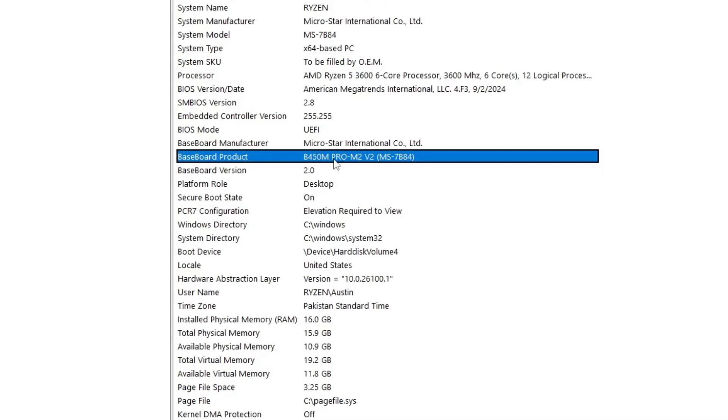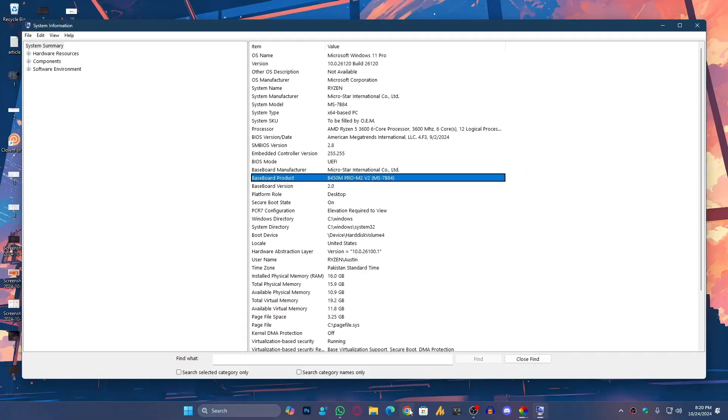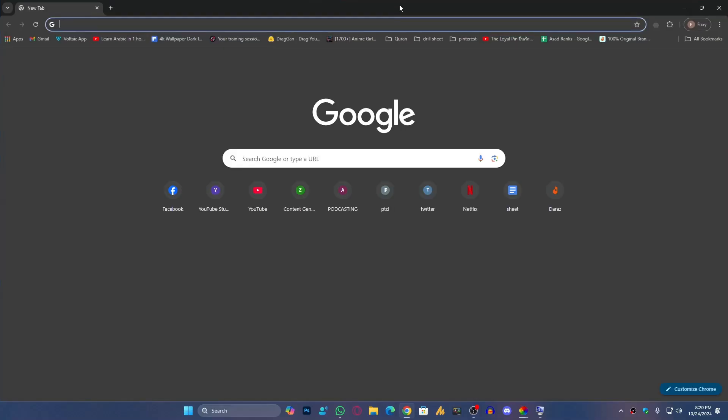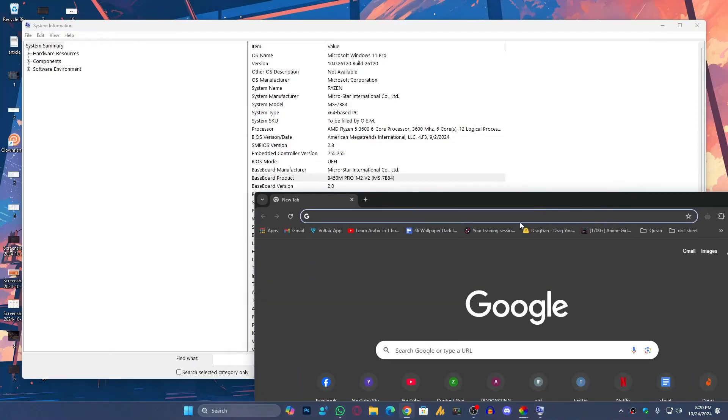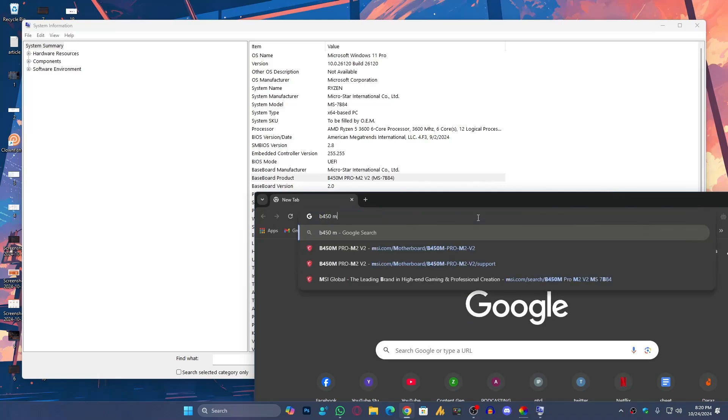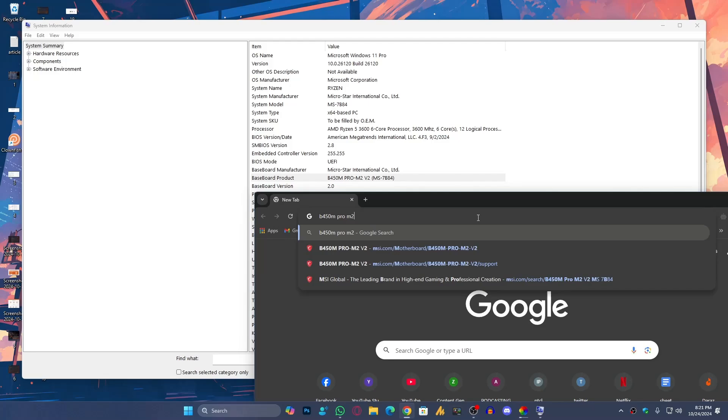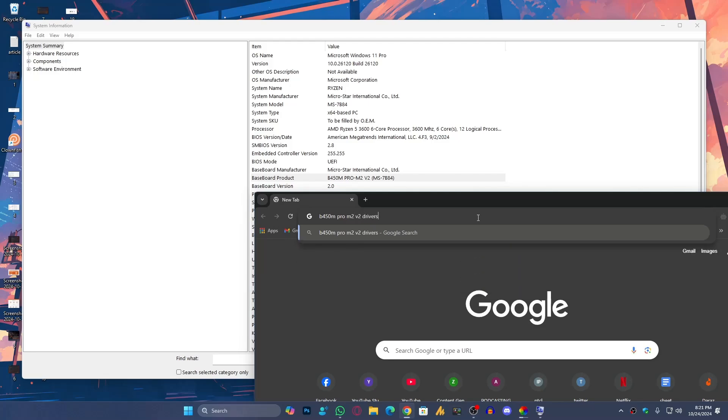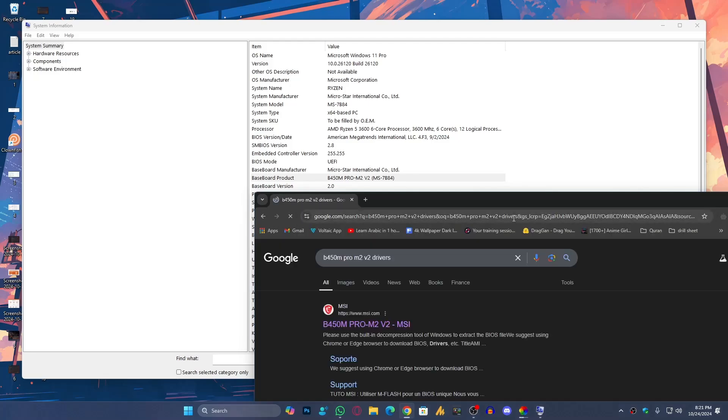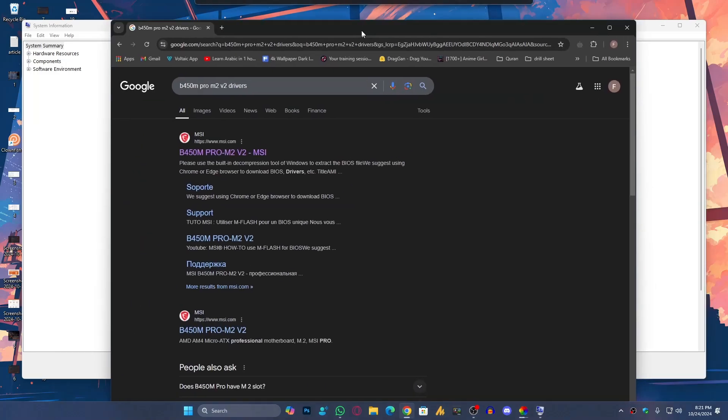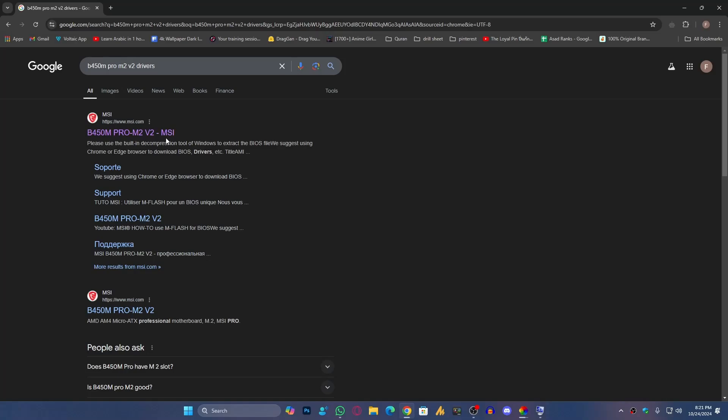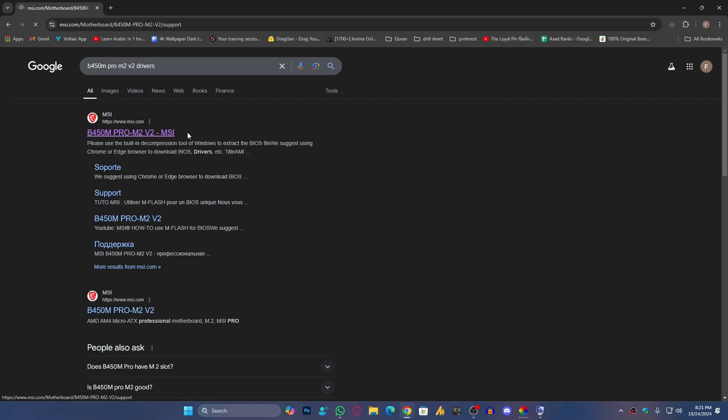Open any browser. Now search here 'B450M Pro M2 V2 drivers.' It will redirect you to the official website where you can easily find the drivers and BIOS update. Just click on the first website.